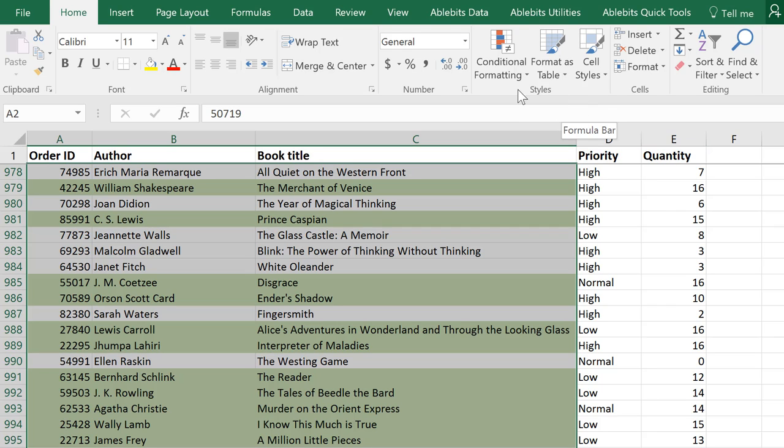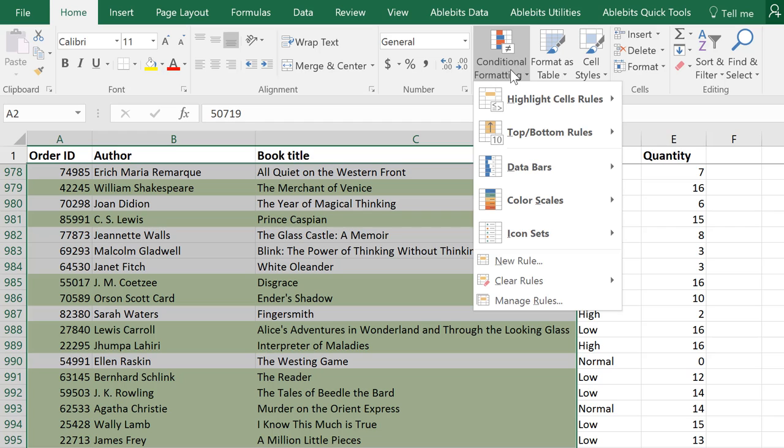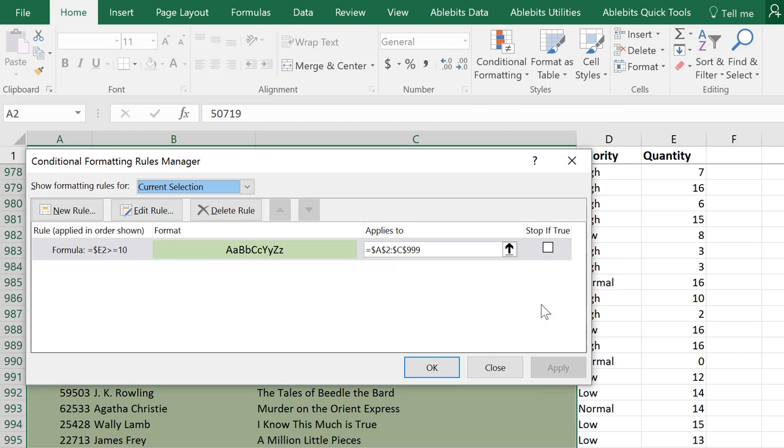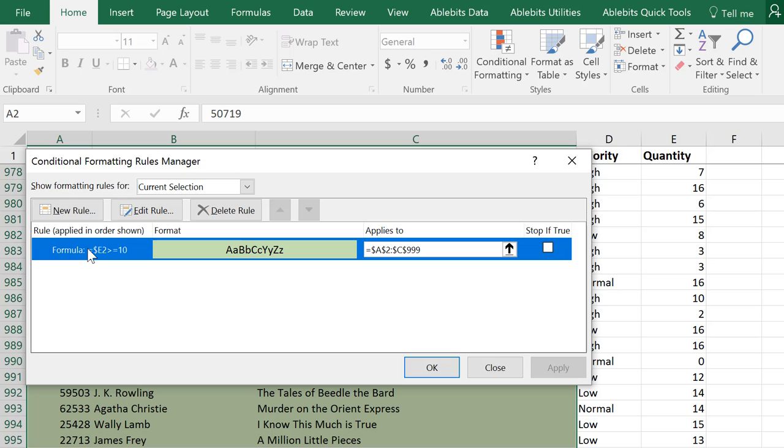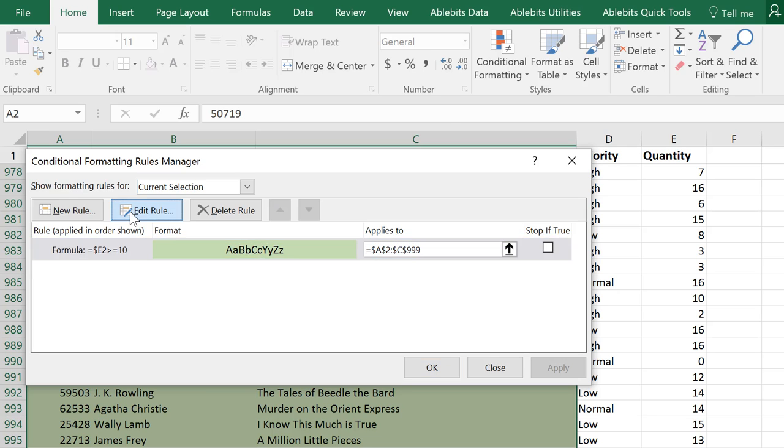To change an existing rule, pick Manage rules under conditional formatting. Find the rule and change it.